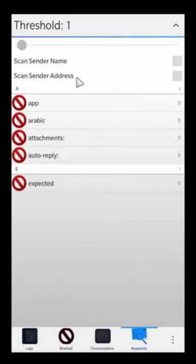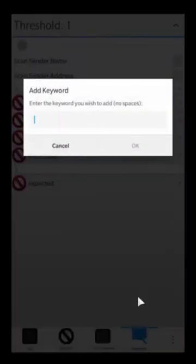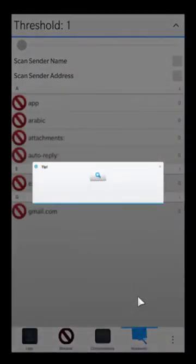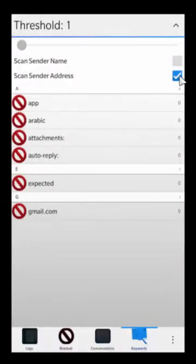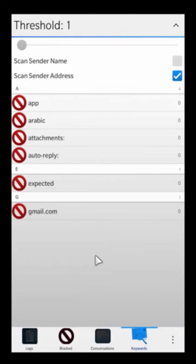Scan sender address allows you to do much more powerful things — you can actually block out entire email domains. For example, if the domain contains 'gmail.com' and you have 'gmail.com' as one of your keywords, that will block out anything from gmail.com. However, when you enable scan sender address, remember that it's a very powerful feature and you might get a lot of false positives, so use this one very cautiously.